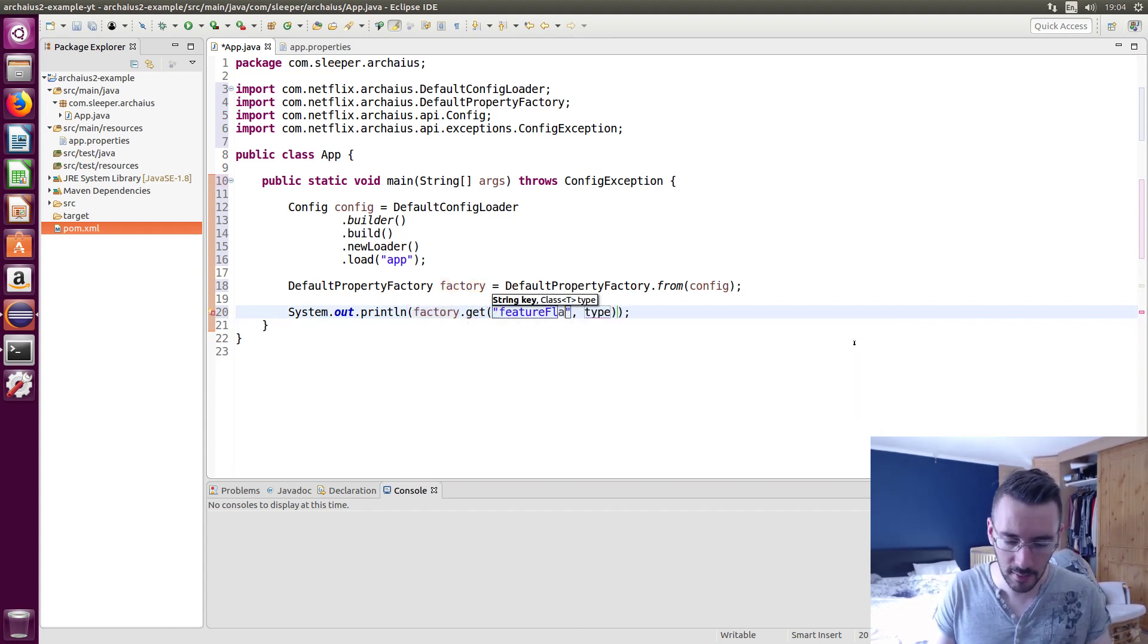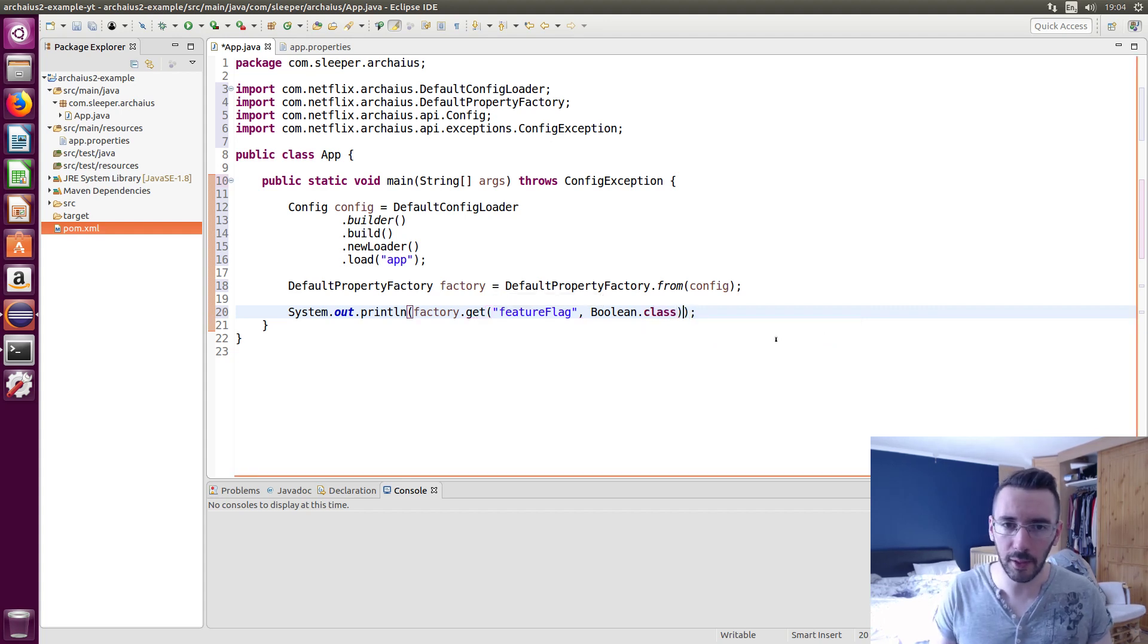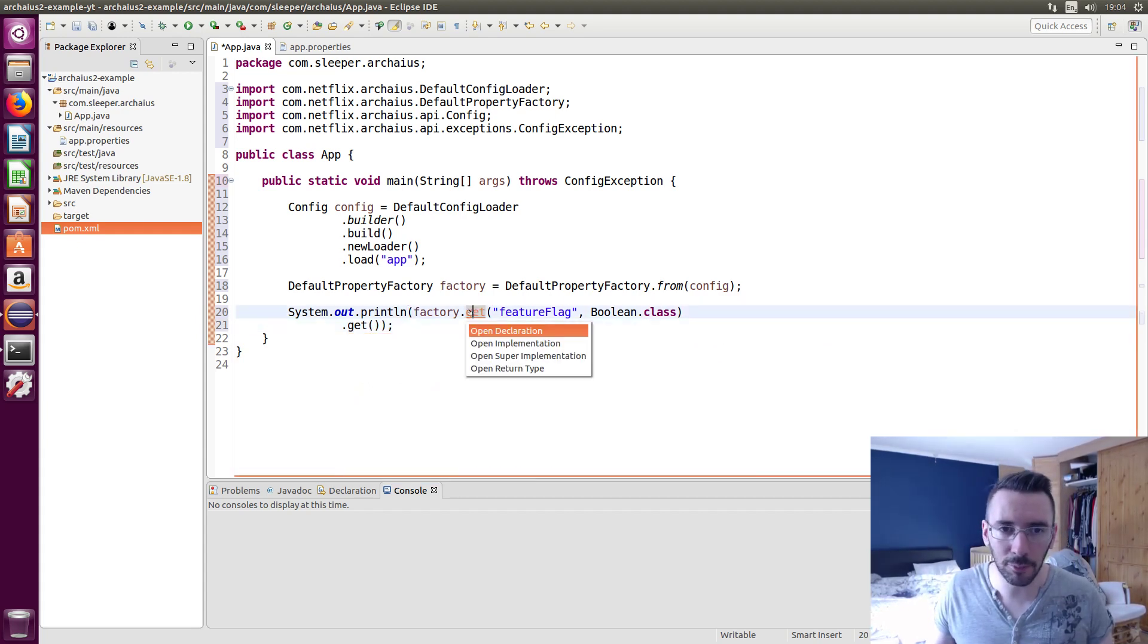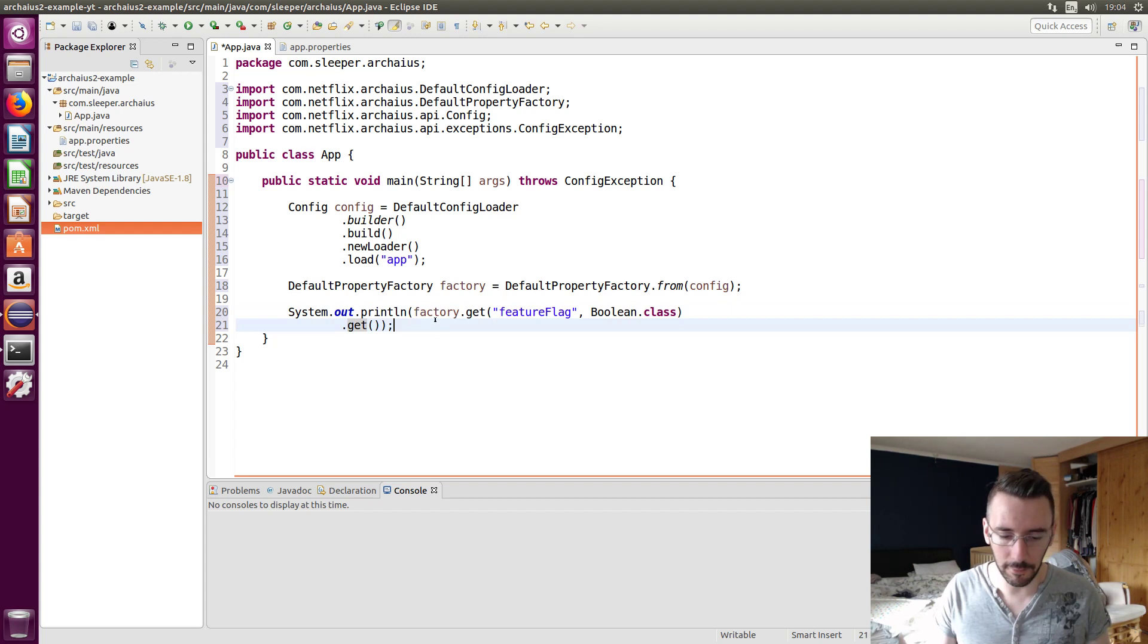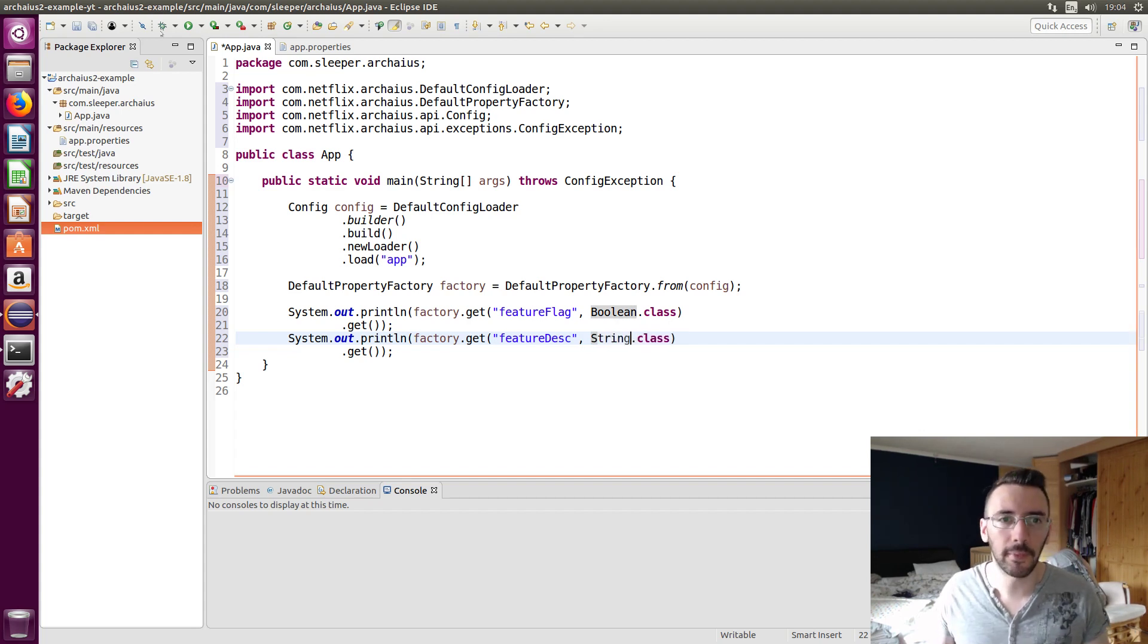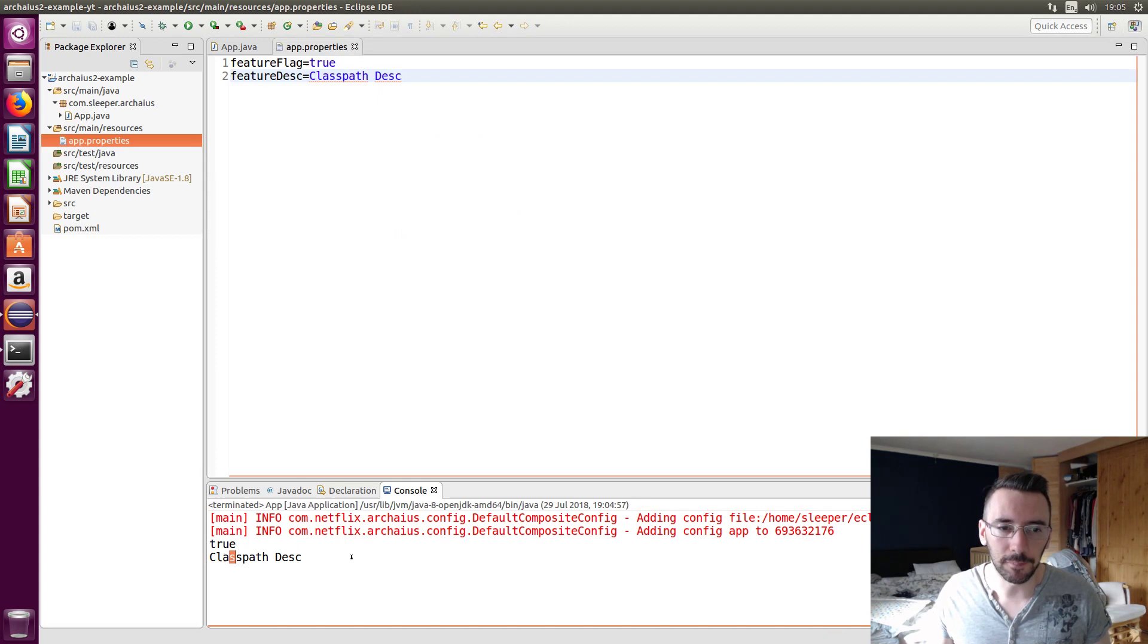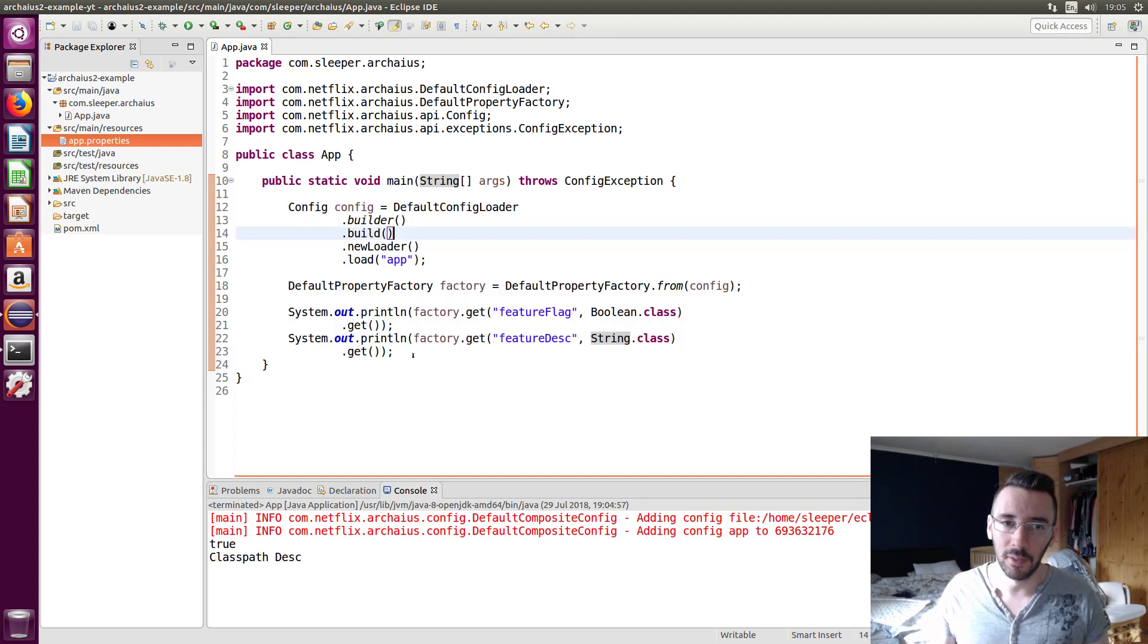But instead, we're going to use this get function. Get feature flag. We know it's a boolean. And then we're going to just get .get. This factory.get returns a property object. The property object has a get and a get key. We just can use a get to get the value. We'll do the same here for our feature description. But we know that is a string. And when we run that, our property should be displayed. There we go. True class path description. Simple. Simple as that. Look how little code that was. It's pretty much as easy as spring, to be honest with you. So it's definitely worth checking out.